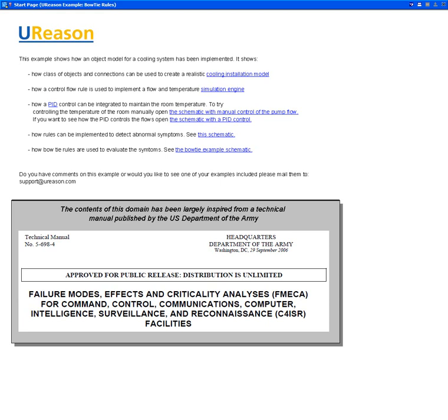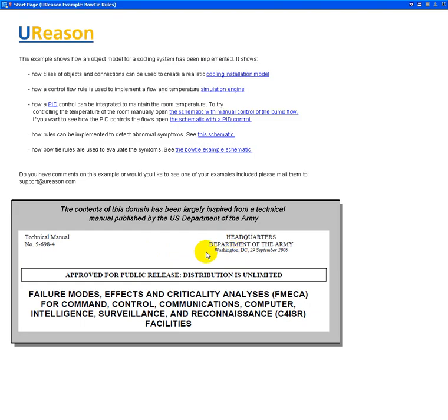This video shows a demonstration domain that has been inspired from a technical manual published by the US Department of the Army that describes failure modes and effects. This domain contains various items.